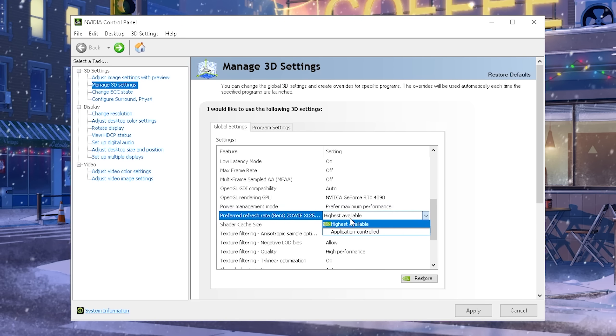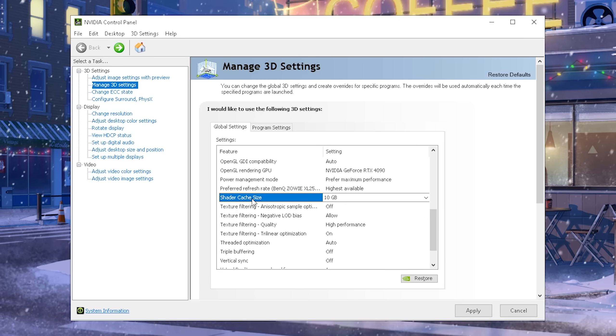Preferred Refresh Rate, this one, guys, always keep on highest available. You don't want to get limited by a game or something like that, or some bad in-game settings, so therefore, always keep it on highest available.